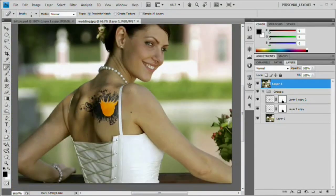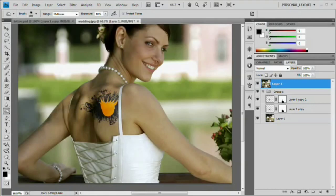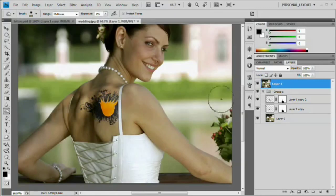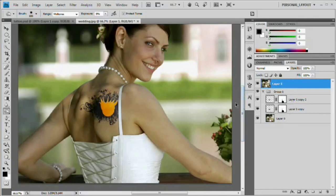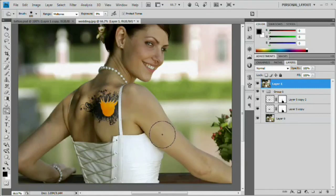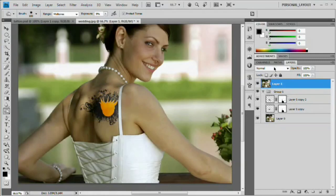We've successfully removed the tattoo from that part of her shoulder. It could still use a little work, but one last thing you might want to do is use the Burn tool and throw a very light shadow right through here — reduce the exposure to something like 10% and just paint right through there. Just a very light shadow to mimic the way light would be cast across her back. And there we have it — the tattoo has been removed successfully. As I mentioned at the beginning, this is an extreme case. Usually it's just going to be a spot in the middle of the arm — use the Healing Brush, paint over it, be careful of where you sample, and you'll have it removed in no time.